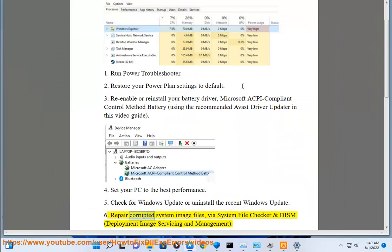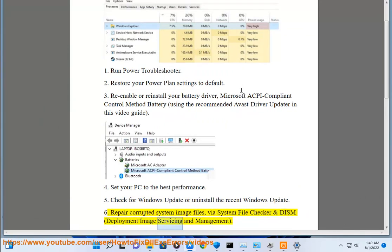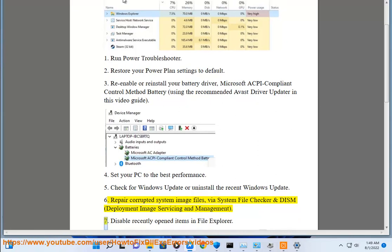Step 6: Repair corrupted system image files via System File Checker and DISM (Deployment Image Servicing and Management).